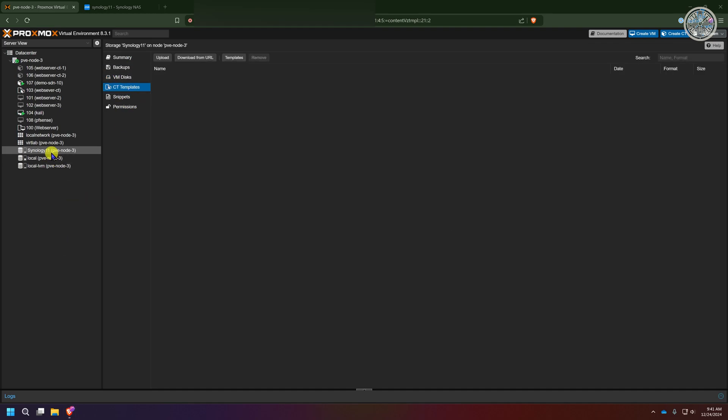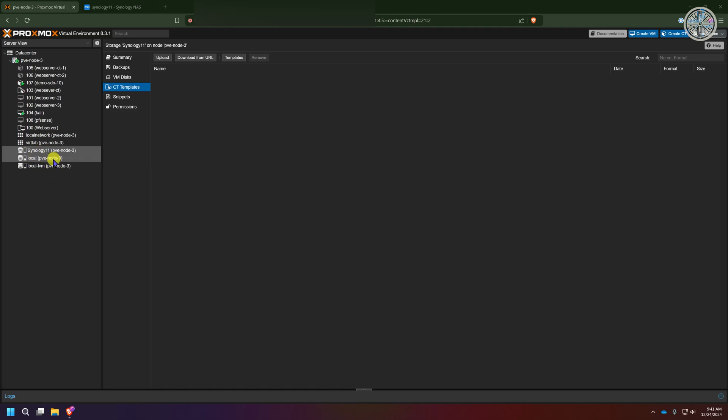Just as an aside, the storage locations are going to show up in alphabetical order of the name you gave it. So I gave mine Synology as its name and so it's showing up above the local because S comes before L in the ABC format.